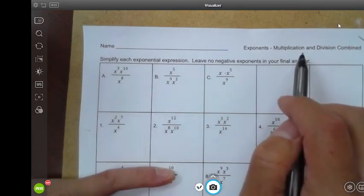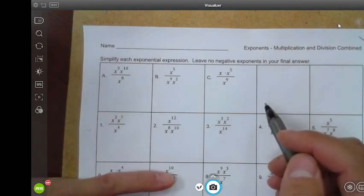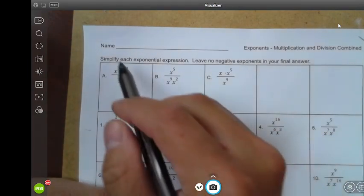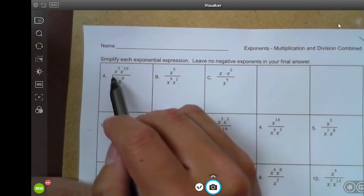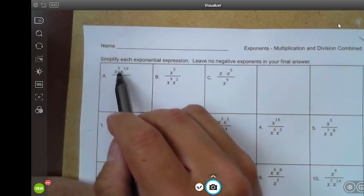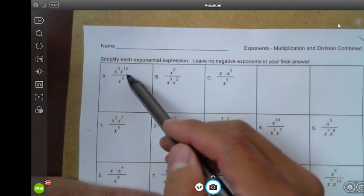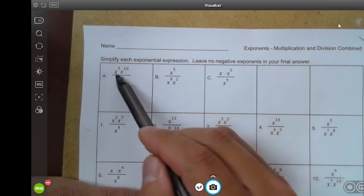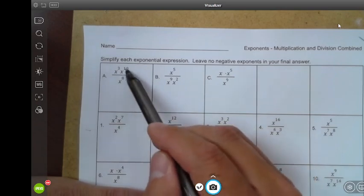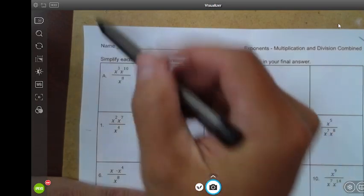So multiplication and division — we've done both, and here they're combined. For example A, I think the best approach is multiplying first. In the numerator you're multiplying x to the third times x to the tenth. When you multiply, you add the exponents.